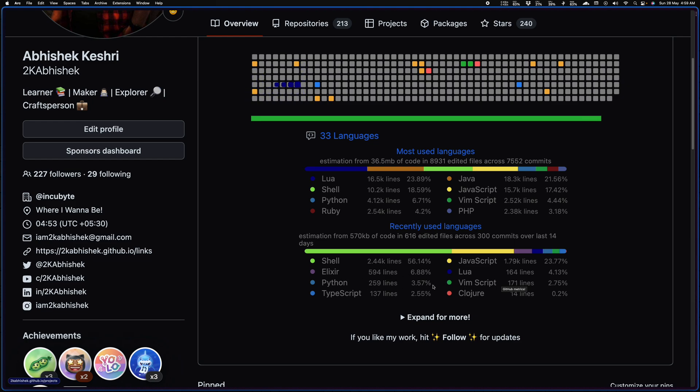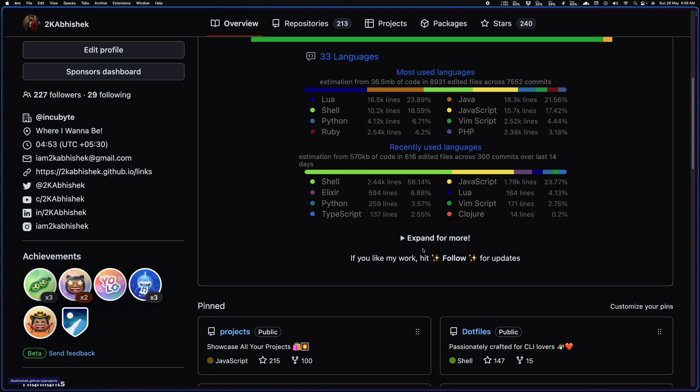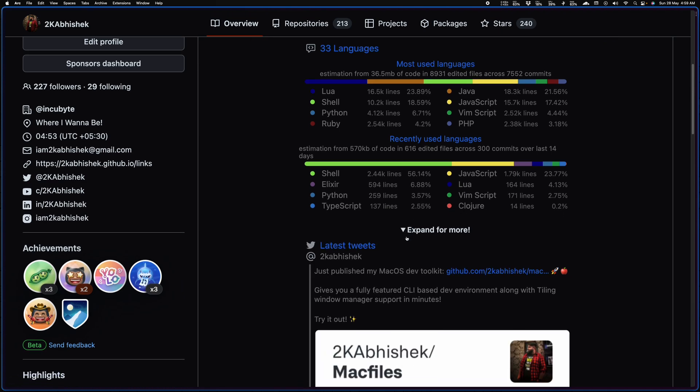So you can see that I have Elixir and all of these exotic languages here as well because I've been trying to learn them on Exercism. But yeah, this is another widget and then I have an expand section where I've included some of my latest tweets.